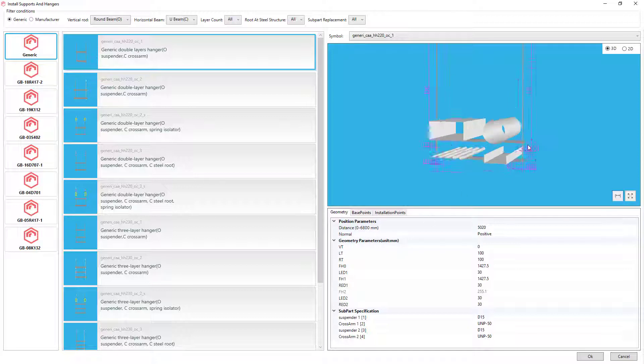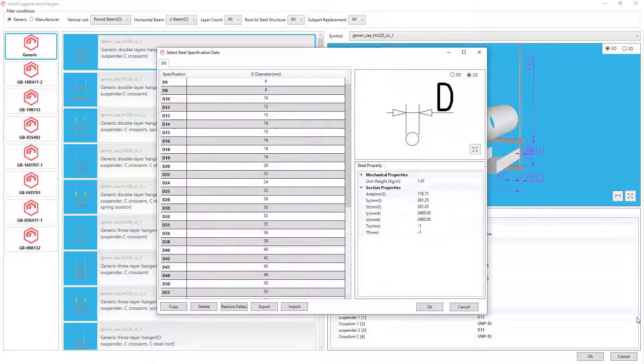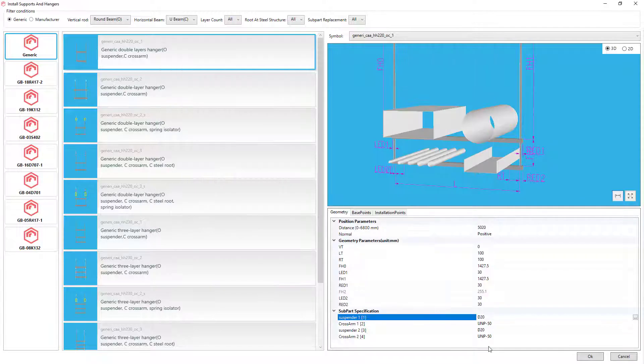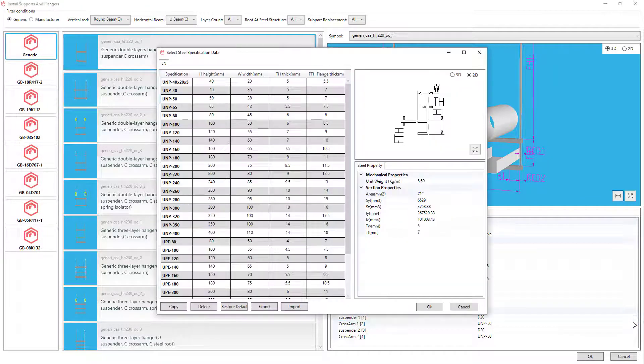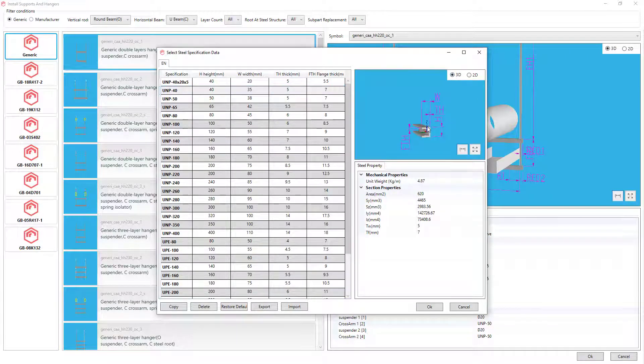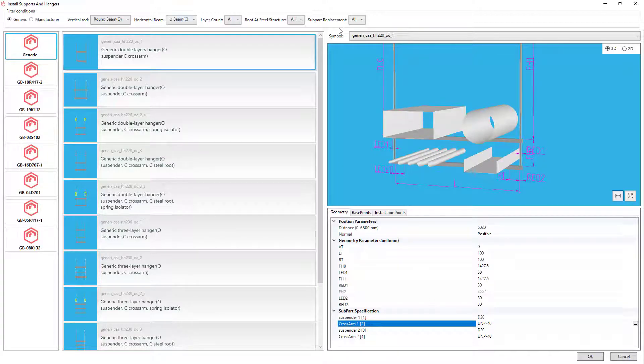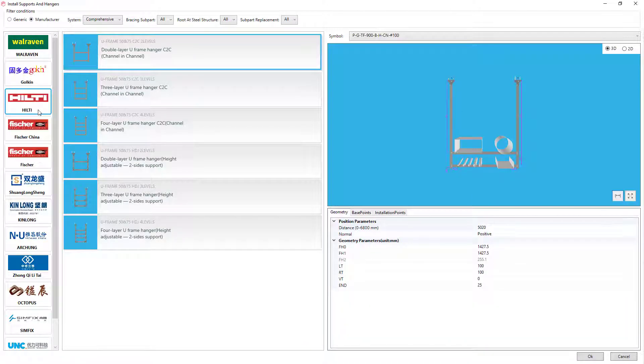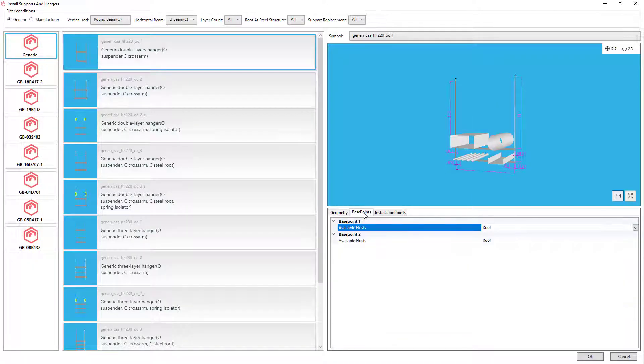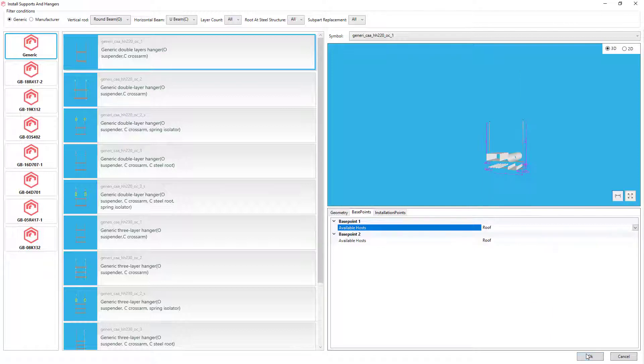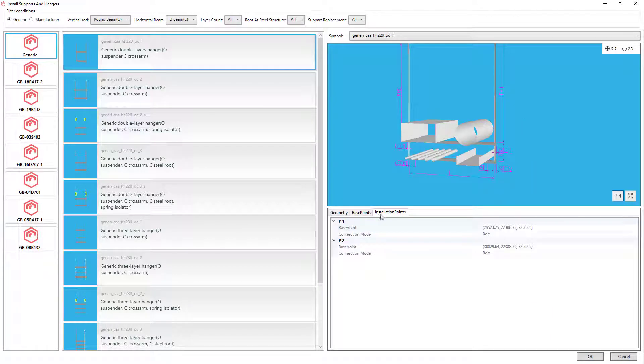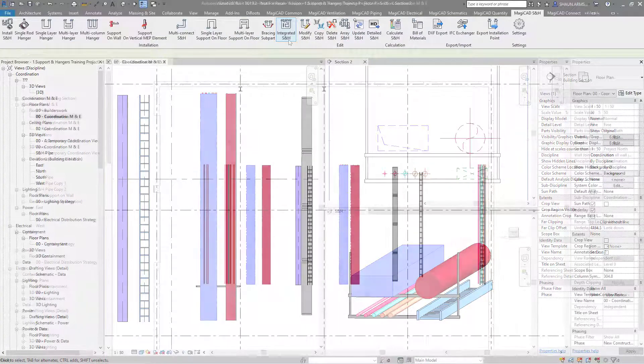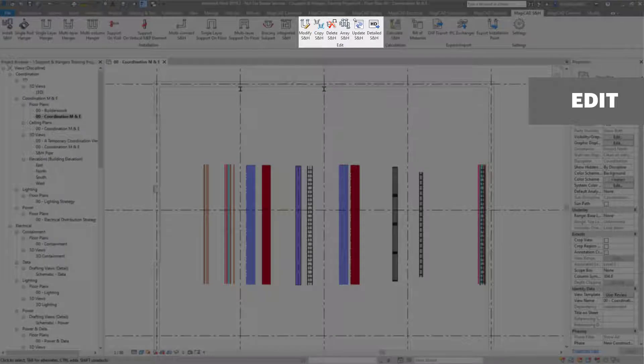We can select and interrogate. We can also select the specification for each size of the suspenders and also the cross arms, and you can also add your own sizes into there. Again, you get the preview to inspect that, and we also get the manufacturers. It'll auto find the reference level, so this one's a roof, but you can also user define that. Then you'll also get installation points with the coordinates.